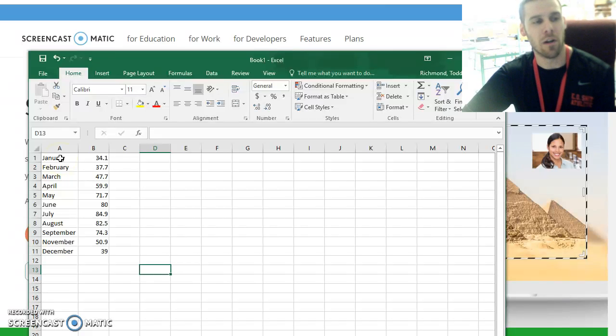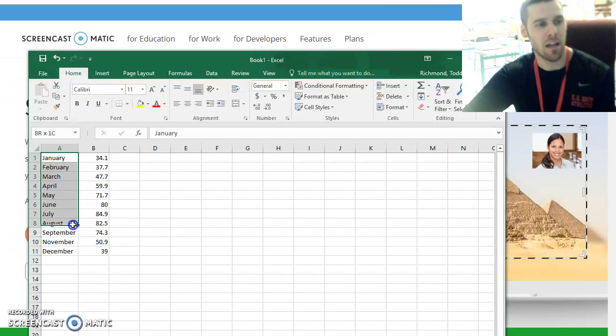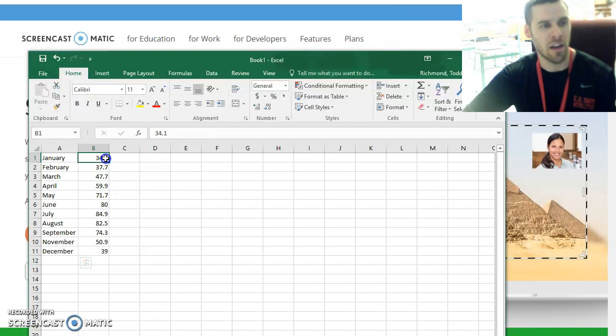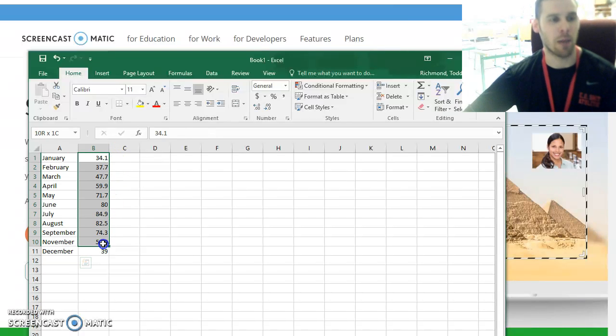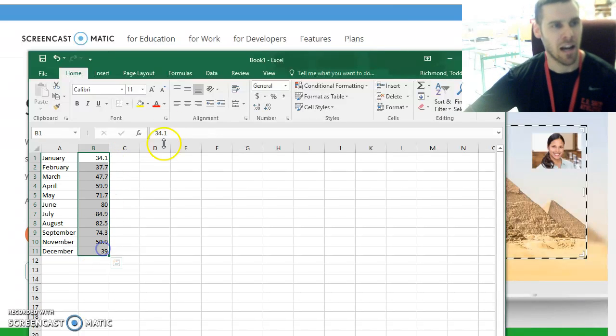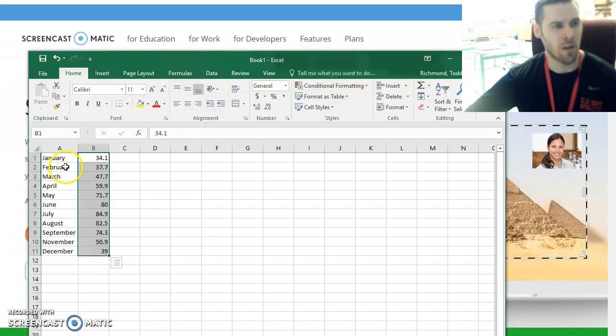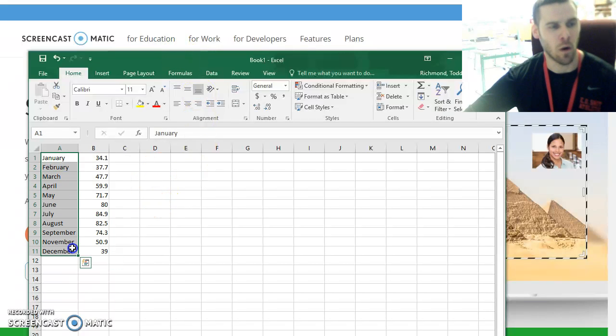If you recall from our previous video we just put in some data using the month and average high temperature in the state of Connecticut and I've got my Excel open ready to go. I've got all my data put in as well.